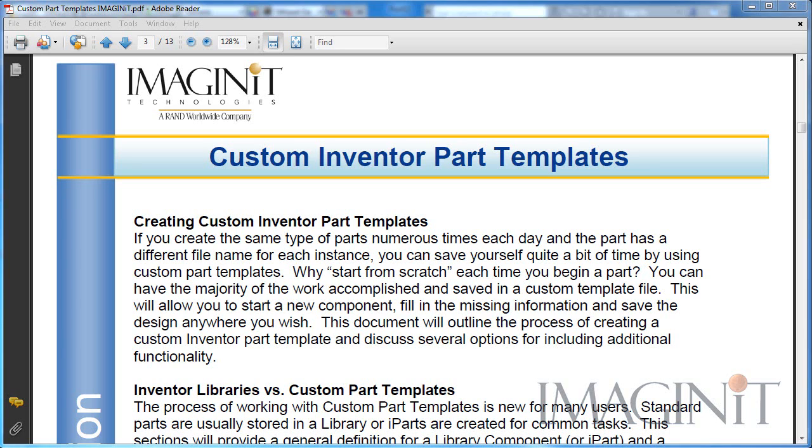You can have the majority of the work accomplished and saved in a Custom Part Template. This will allow you to start a new component, fill in the missing information, and save the design anywhere you wish. In this presentation today, we'll outline the process of creating a Custom Inventor Part Template and discuss several options for including additional functionality.